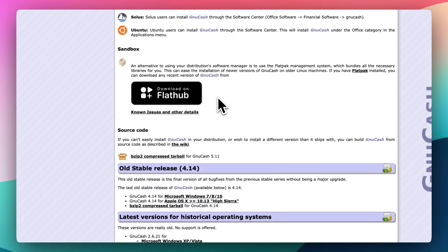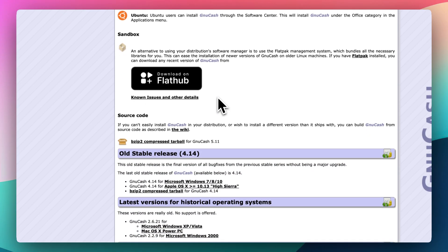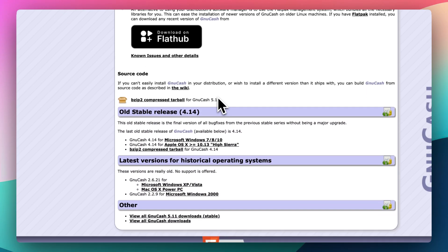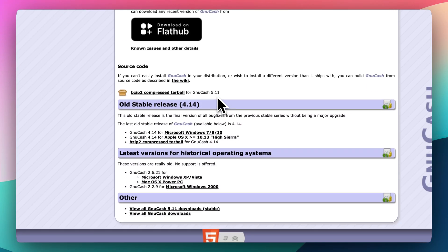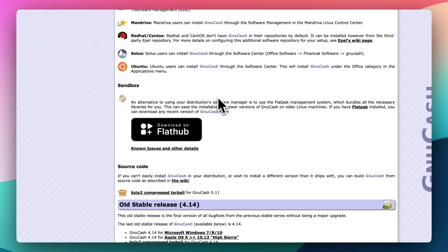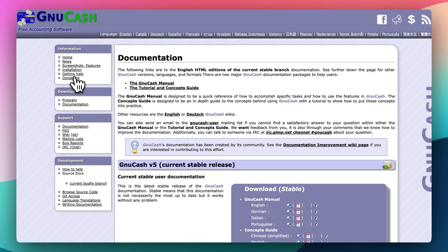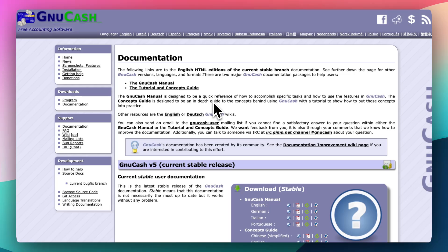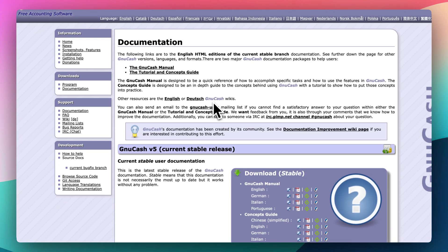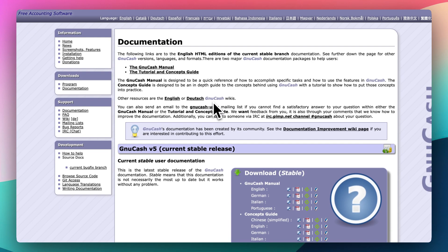That might sound intimidating, but GnuCash is built to scale. You can start simple with personal budgeting, then grow into invoicing and payroll and even small business bookkeeping without ever paying a subscription fee. That's what's great about it.